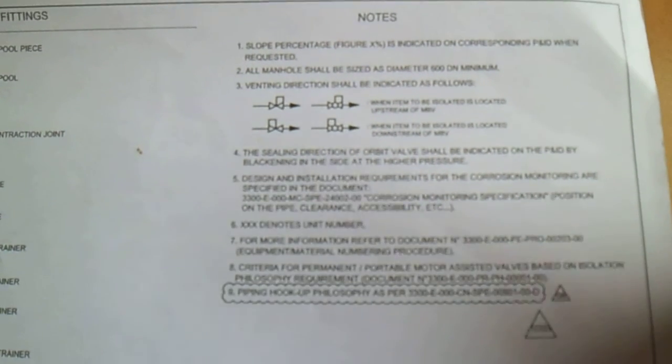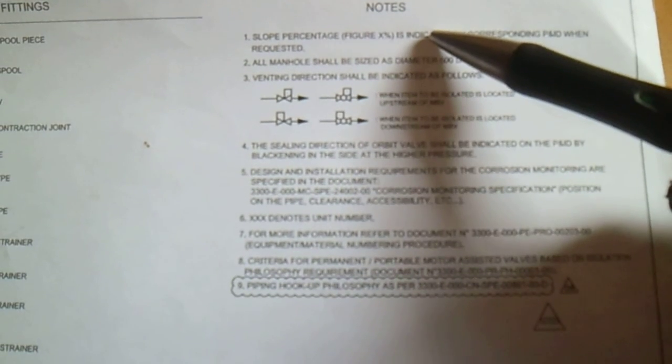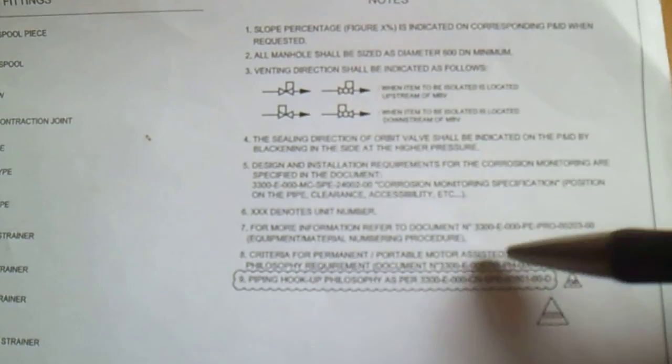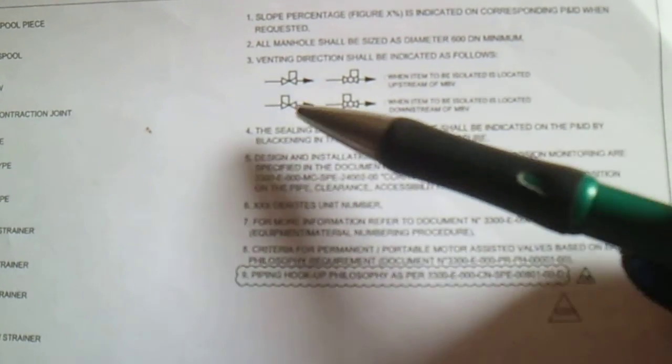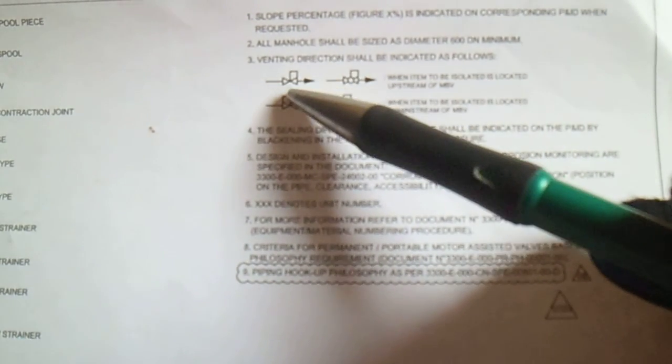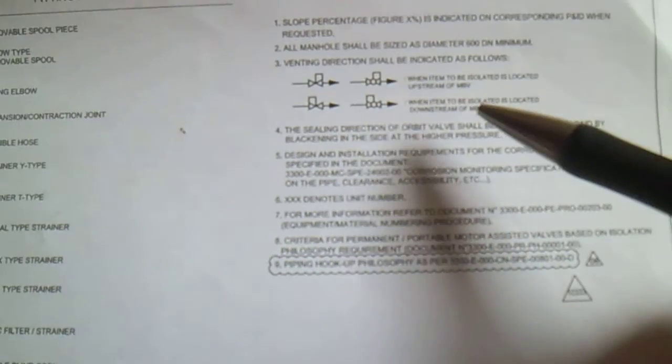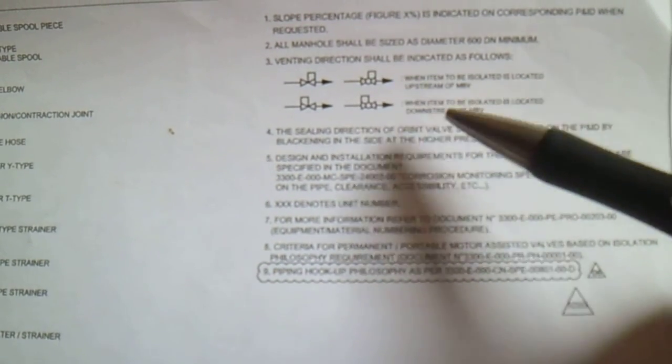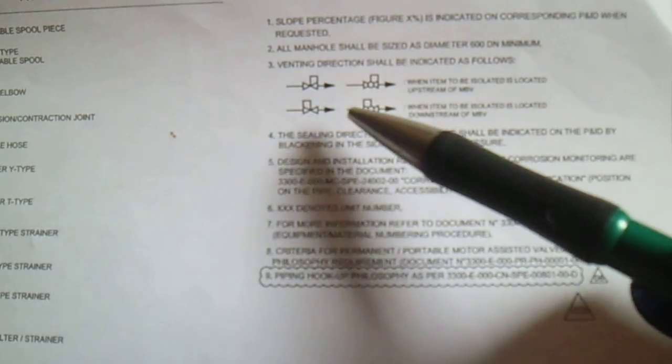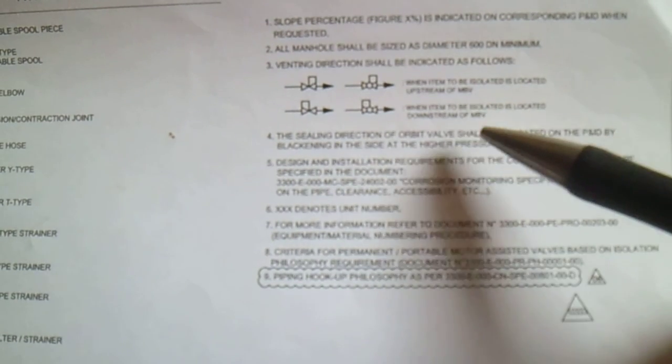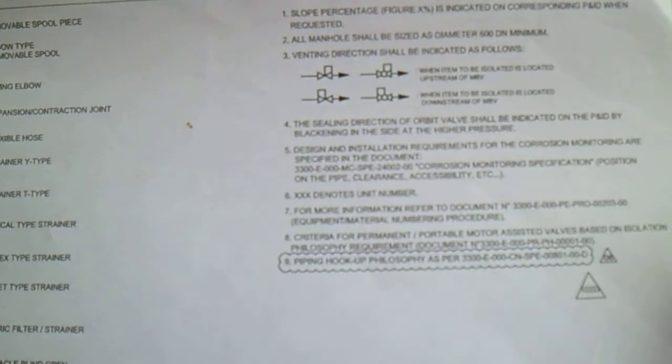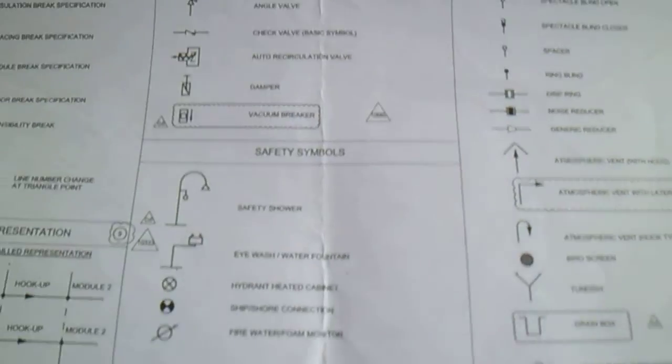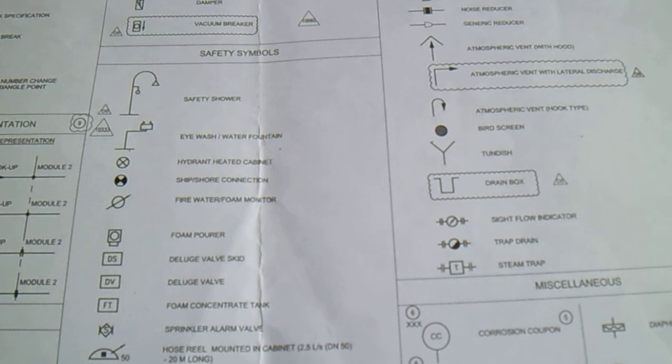Also in this legend we have some notes, so this note must be read. If you see this valve, they have a small square in the upside, so this is when the item to be isolated is located upstream of MBB. This other one is when the item to be isolated is located downstream of MBB. This is important in the legend of the general symbol.